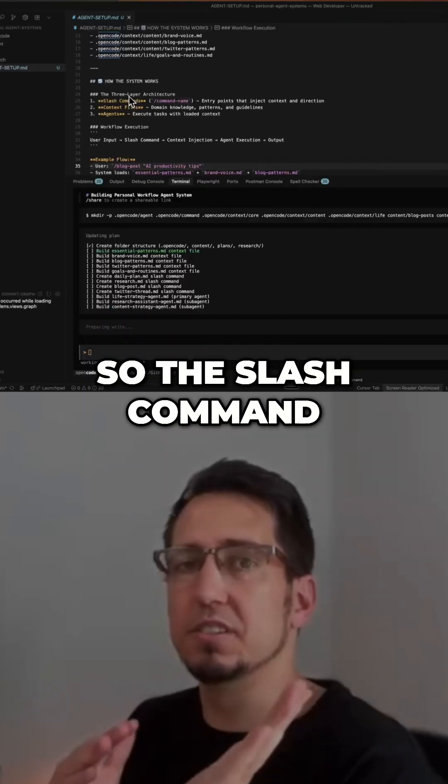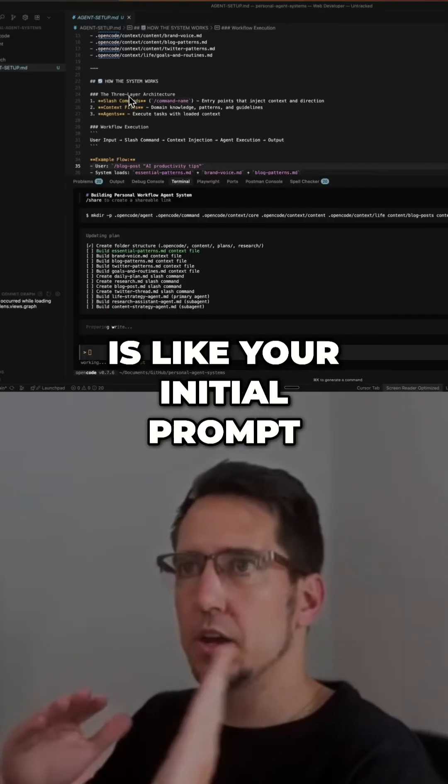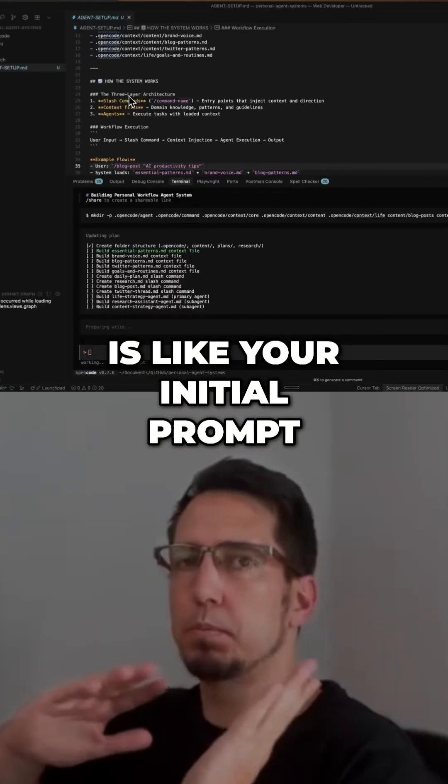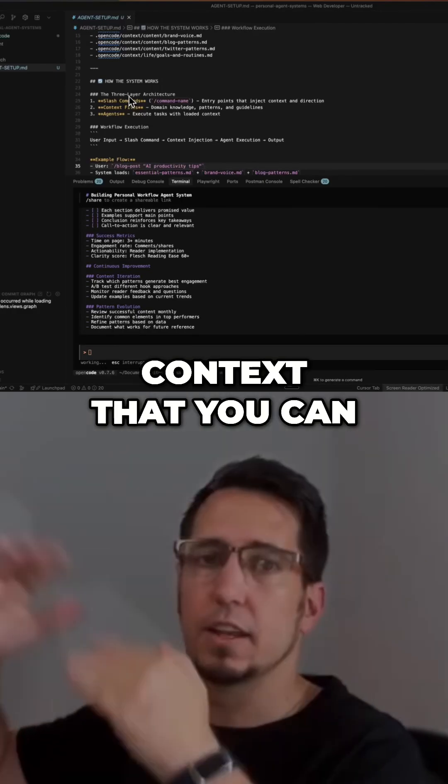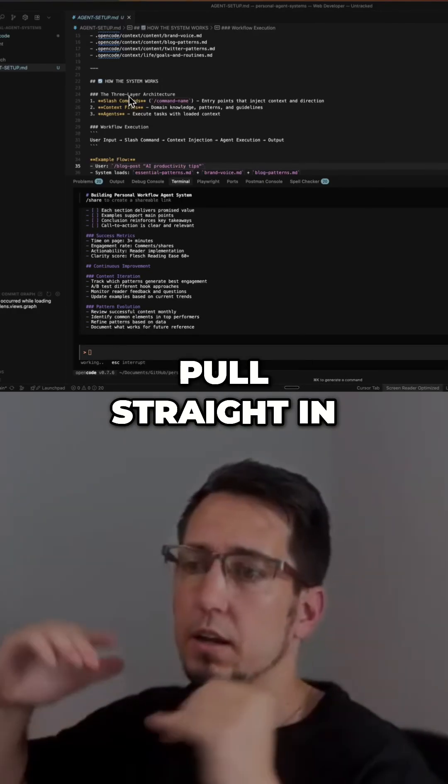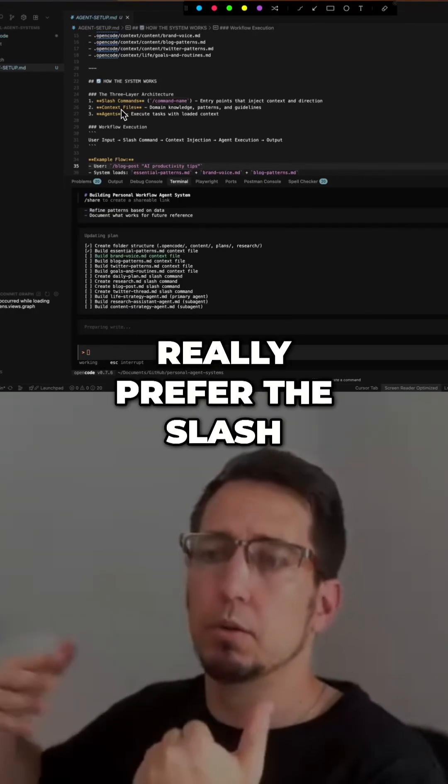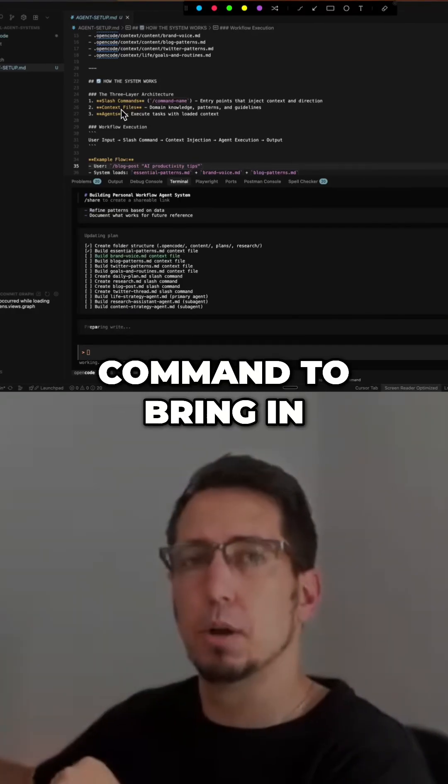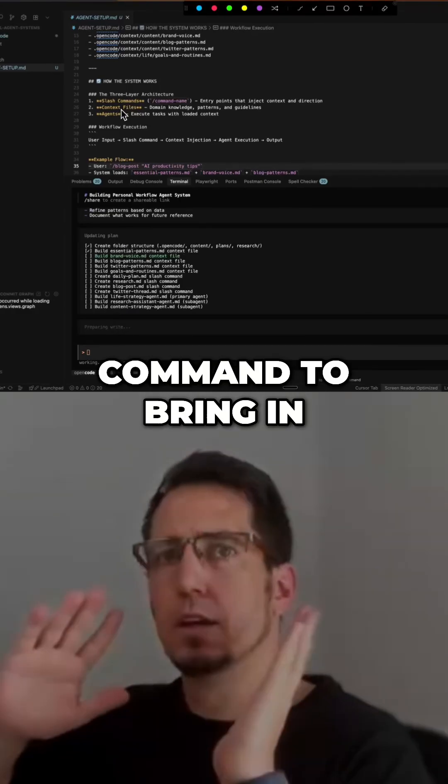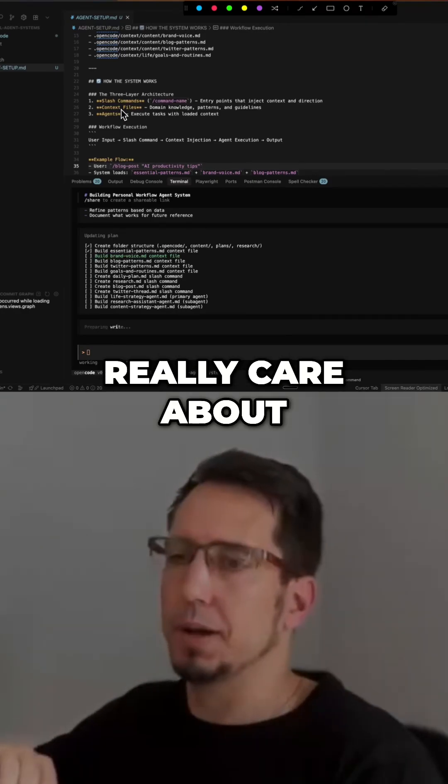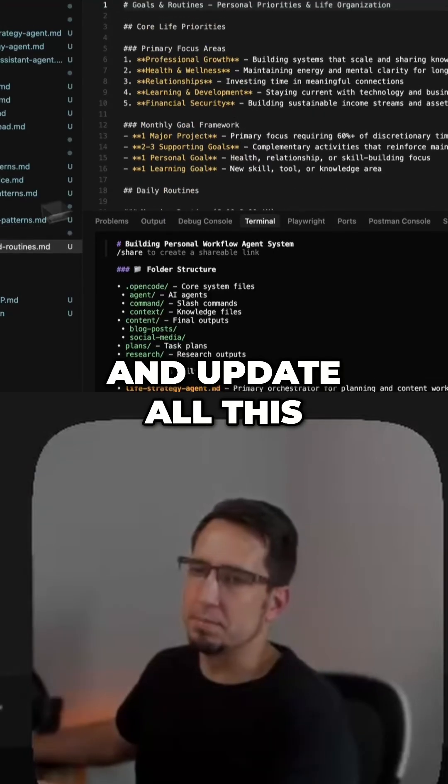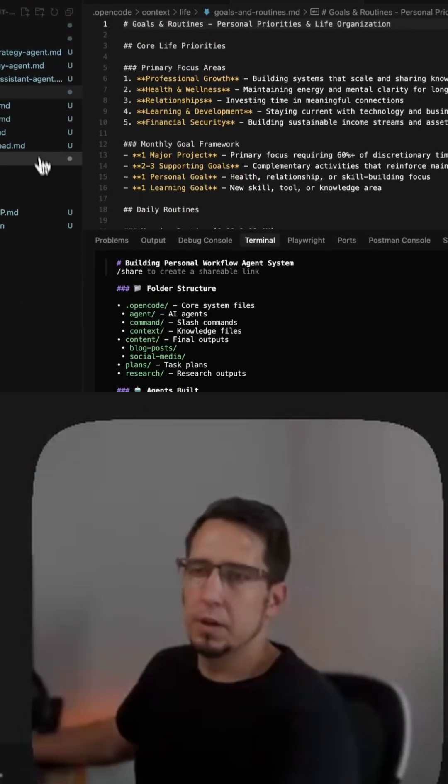and agent. So slash command is like your initial prompt with context that you can pull straight in. That's why I really prefer the slash command to bring in initial context that we really care about. We can come in and update all this.